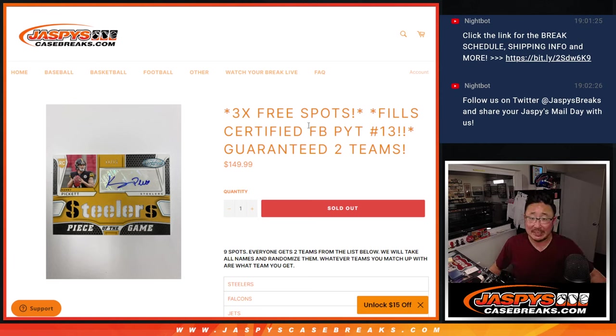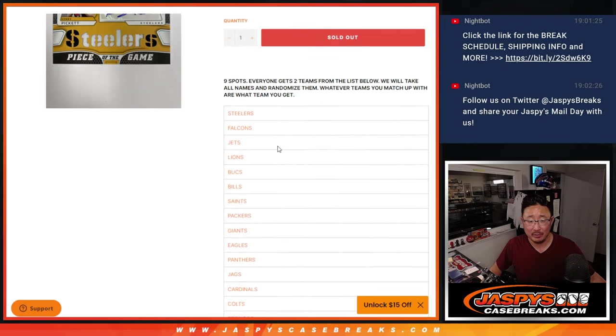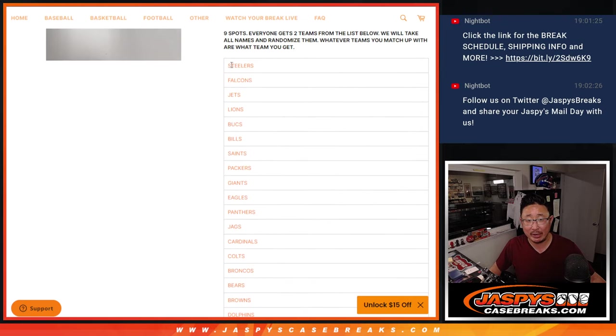Hi everyone, Joe for Jaspi's CaseBreaks.com, coming at you with a little team random here. We're just randomizing your names, not the team.